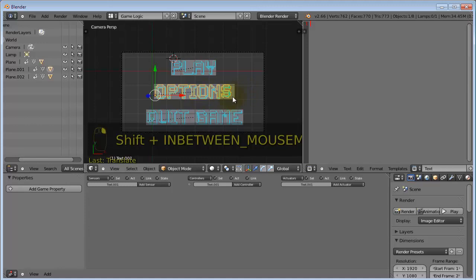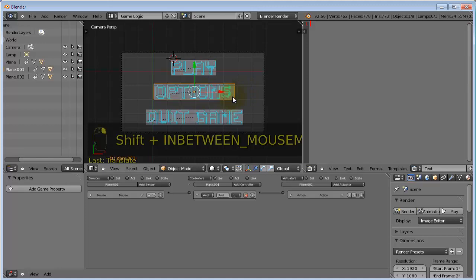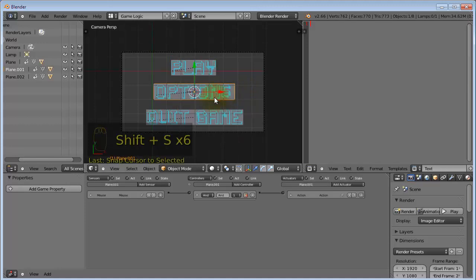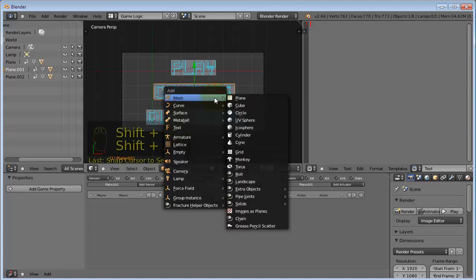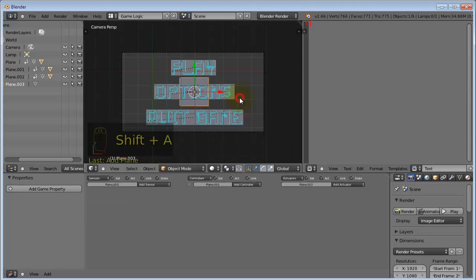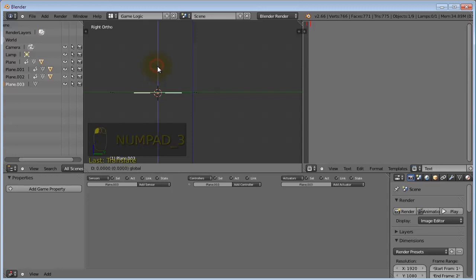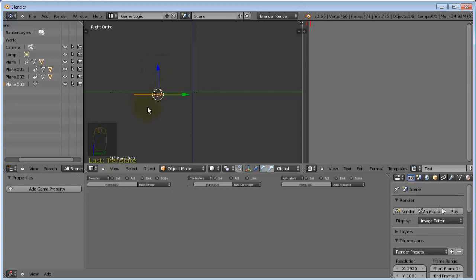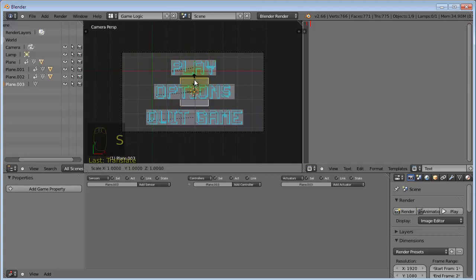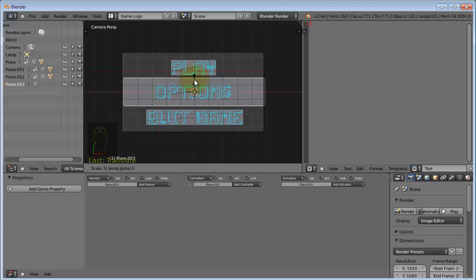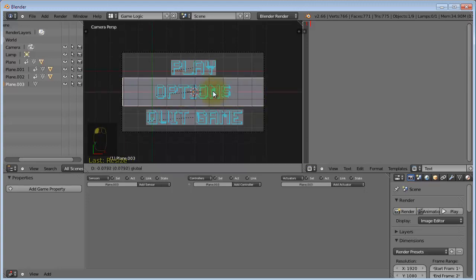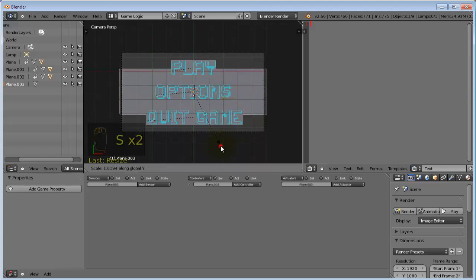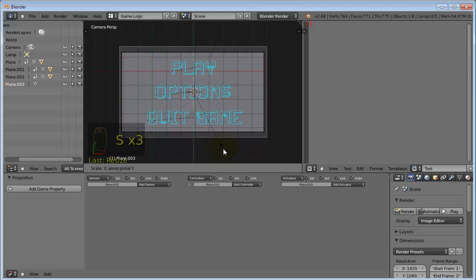OK, so with this center plane selected, press Shift-S, cursor to selected, and Shift-A add another plane, and go into side view, and move this below all the other planes, or rather below everything else. So, scale this so that it fits into the camera, and around there, then vertically around there.